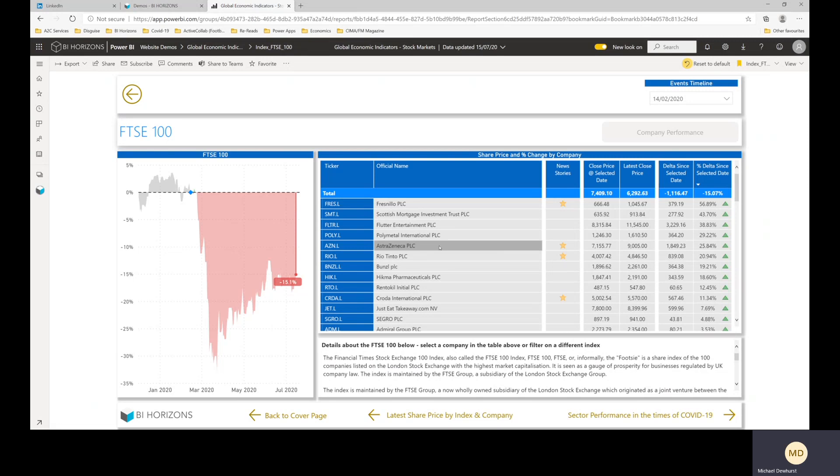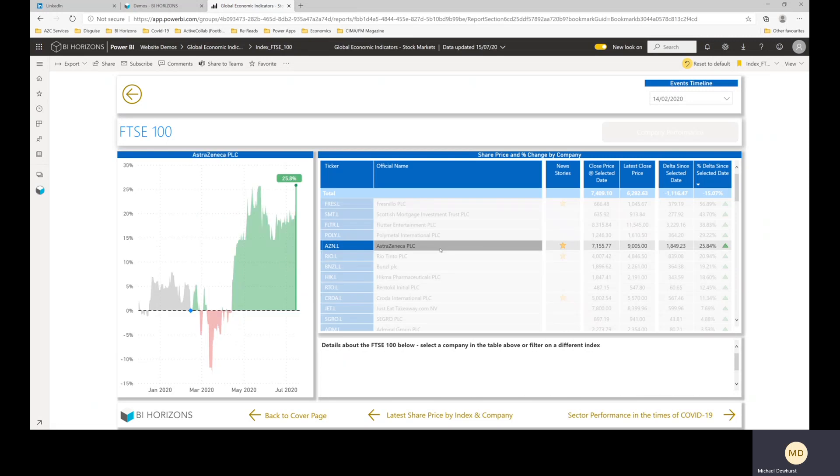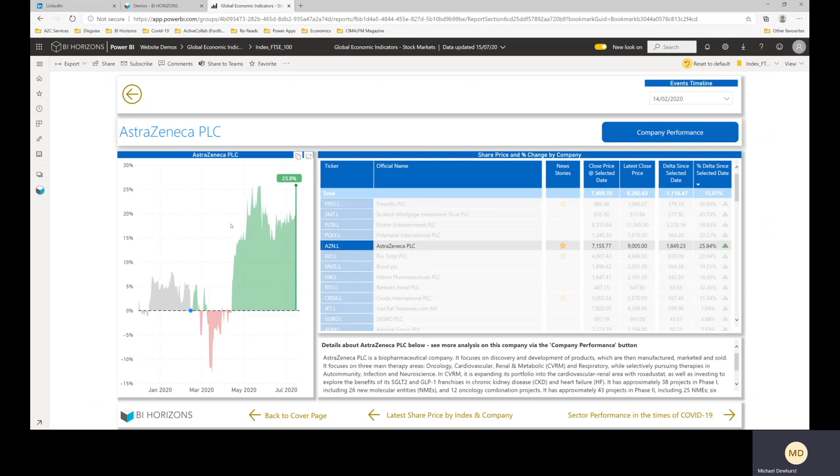And again, we've got certain companies where we've found news. So AstraZeneca, for example, you click on there, you get AstraZeneca's performance over time since the 14th of February. And again, you can click through and have a better look at AstraZeneca on the same page as before.